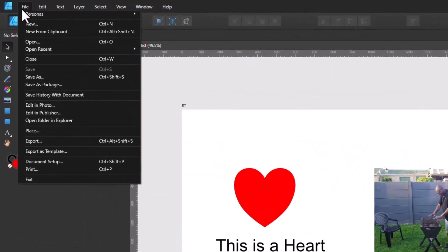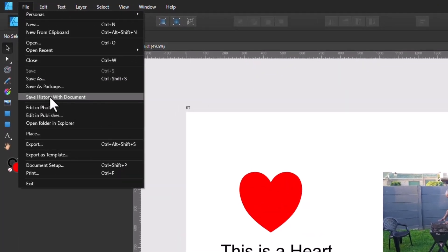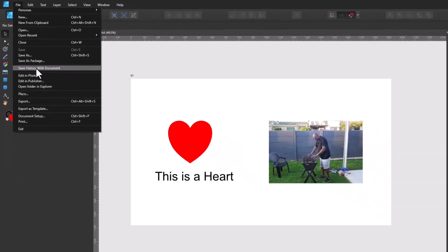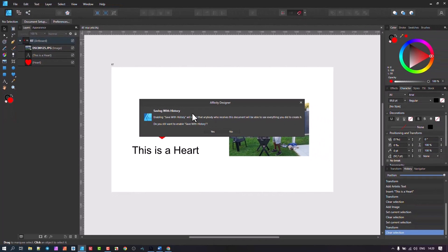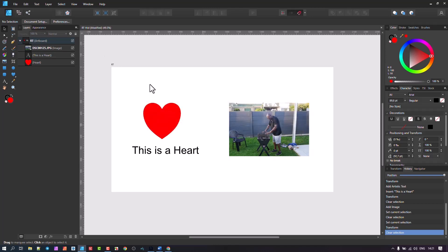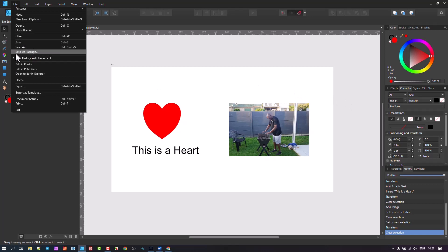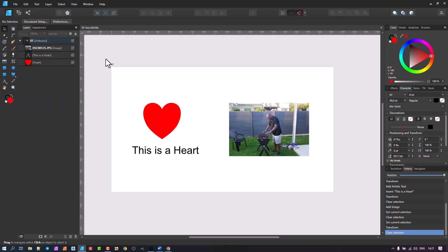What I want to do now is go to Save History With Document. I should have checked this box first but I'll do it now. It's going to warn me that if you send this document, the recipient will have all the records of your undos and what you did in the design - so be it, that's what I want. I say Yes, save with history, then go back and save again. Now this RT history file has been saved with history - you can see the box is still checked. The other file doesn't have it checked.